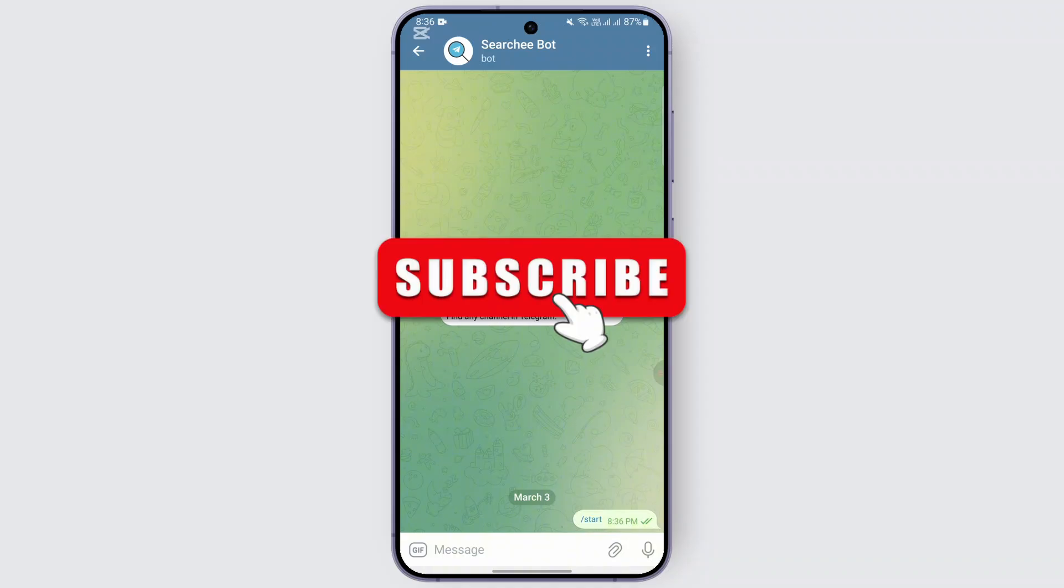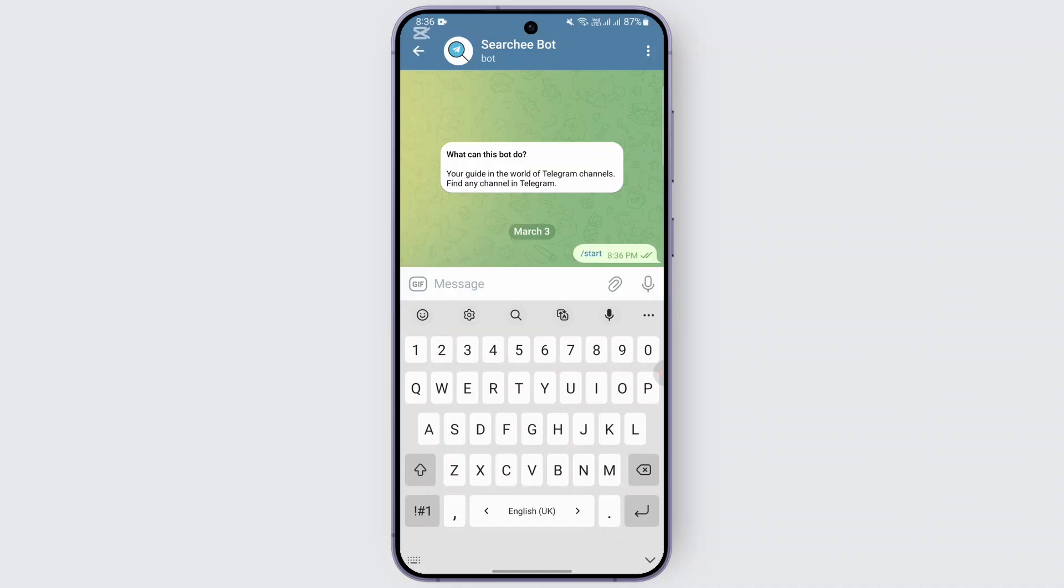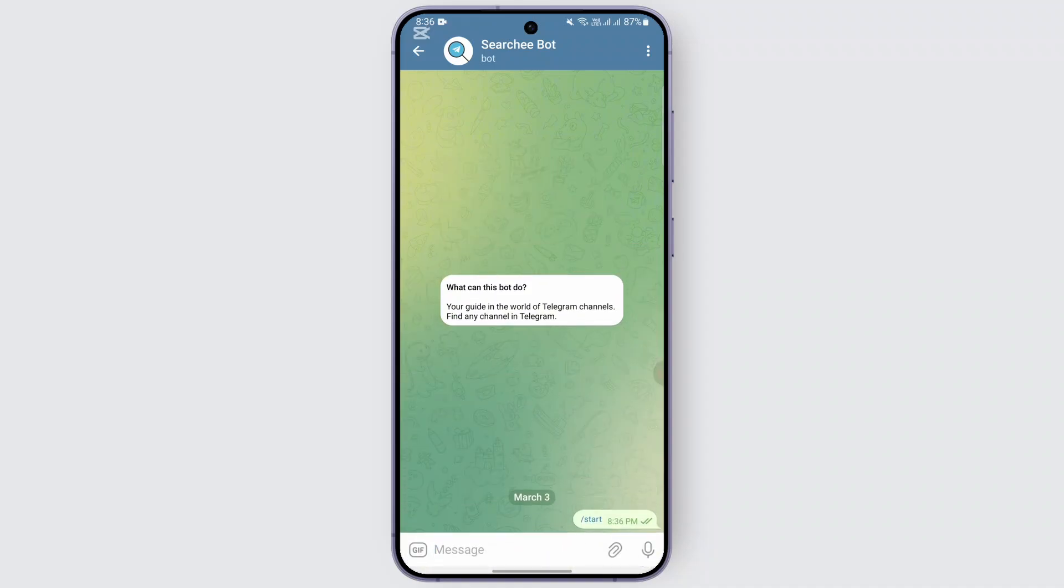From here you can use the username or the channels that is hidden. You can just go ahead and search it right here. After that is done you can use this bot to find the private and hidden channel on Telegram.